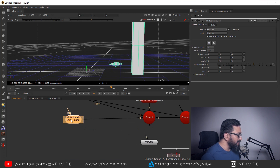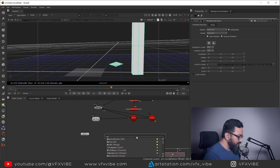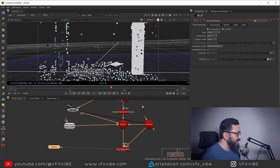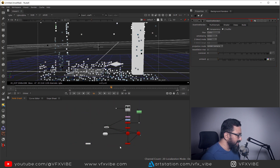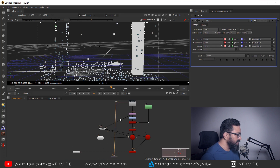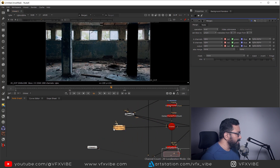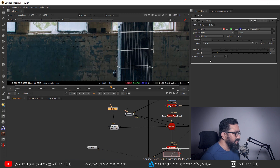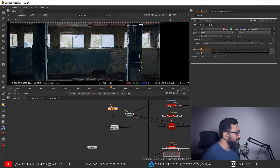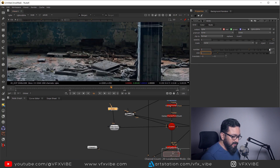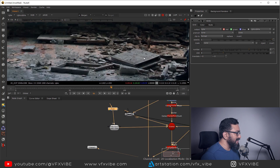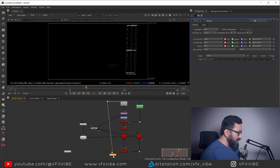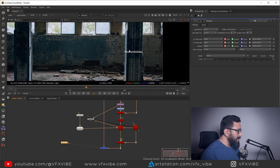To see what the scene looks like in 2D, I take a Scanline Render node, connect my camera and scene, then merge it with the background footage. I'll add a Grid node as a texture — set the grid numbers to two and the grid width to three or four. Then I merge the background and foreground and I can see the grid-textured 3D elements composited over the footage.